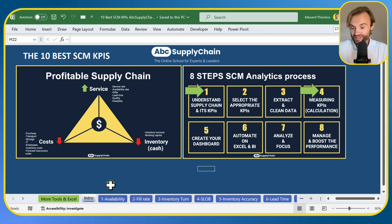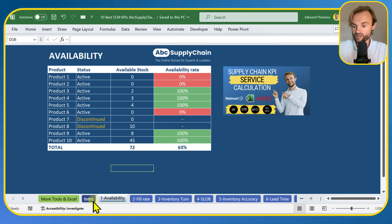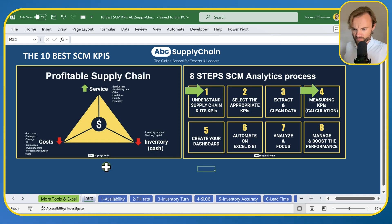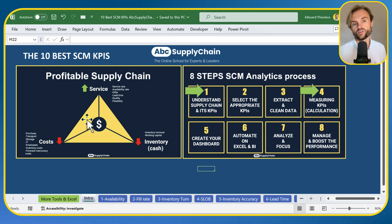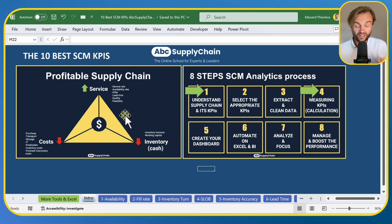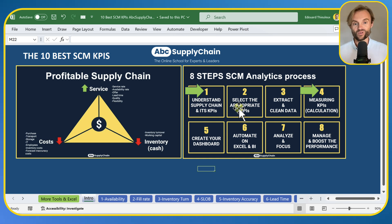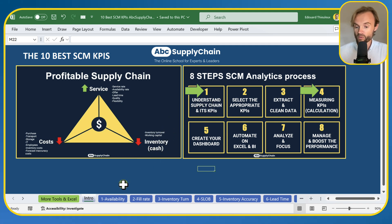I really recommend downloading this file because I'm going to go really fast. Most of these KPIs are already explained in more detail on my YouTube channel, and I included links in the file. Before we start with availability, I want to go back to the three pillars: track service for your customers with service rate and availability, track the cash you invest in inventory, and track the cost of your supply chain.